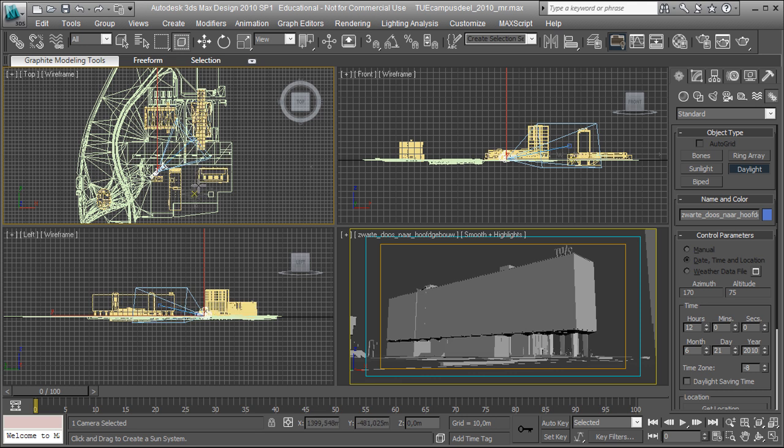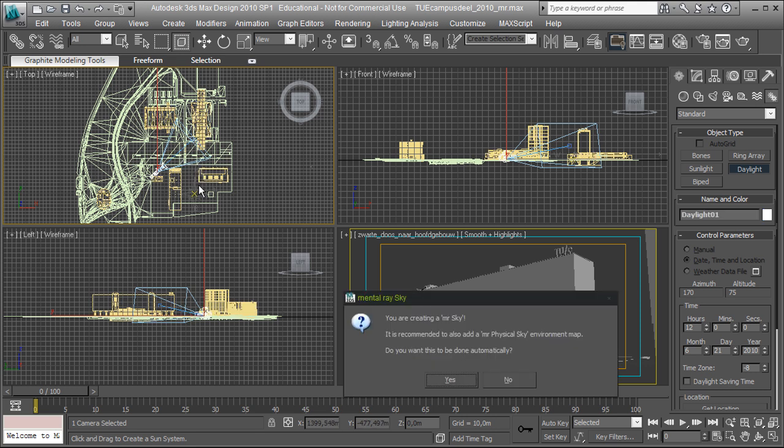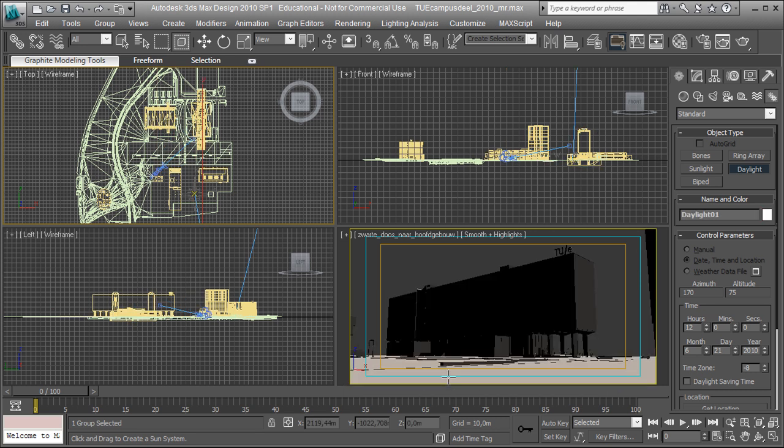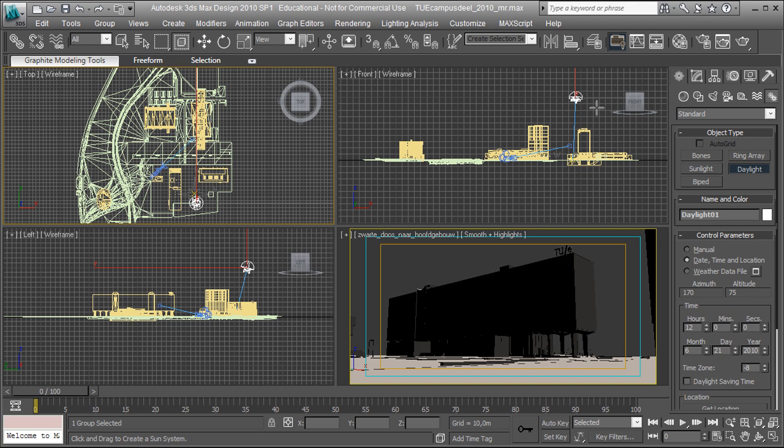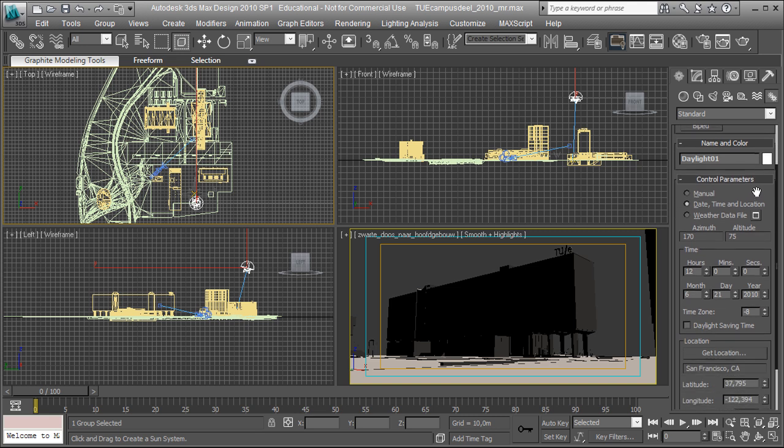Set down my compass. And also what is also automatically going to be created is a mental ray sky as the background environment. After putting my daylight system down, again it's a good idea to actually give it a name, a useful name. My daylight in this case.